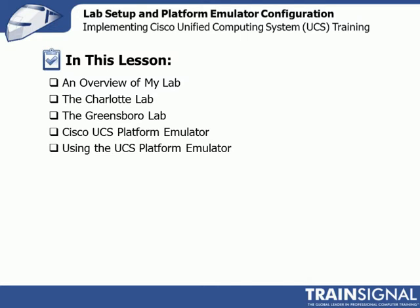My first physical lab is in Charlotte. I'm from North Carolina, and I've got two local labs, the first one being in Charlotte and the second one in Greensboro. I'll give you a quick overview of those and explain why I'm using two different ones.